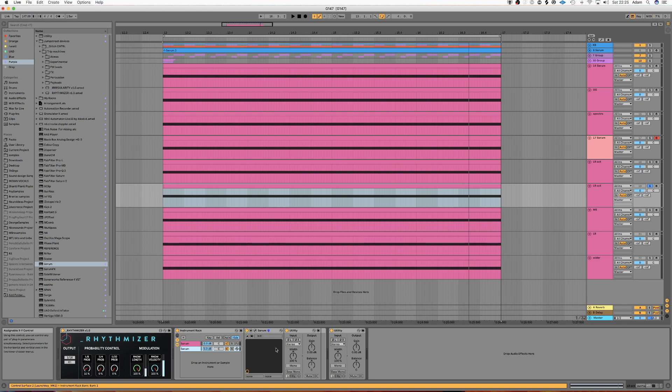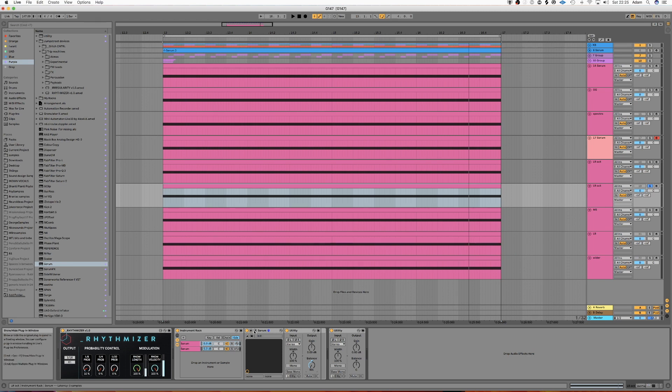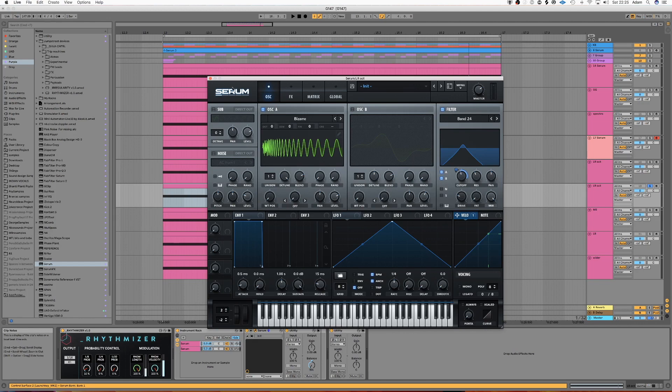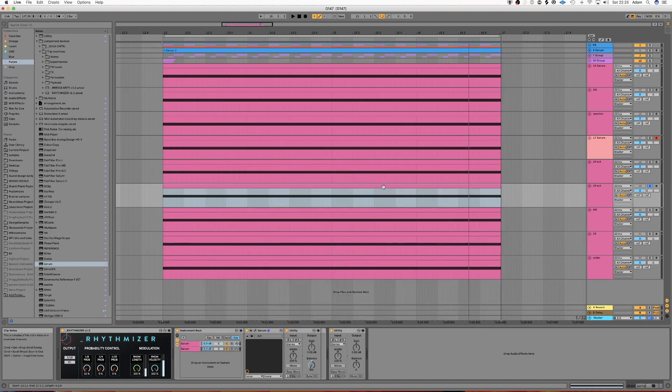And then we're going to set one of the chains all the way right, one of the chains all the way left. And then we're going to set one of these chains up an octave. And the result is this.